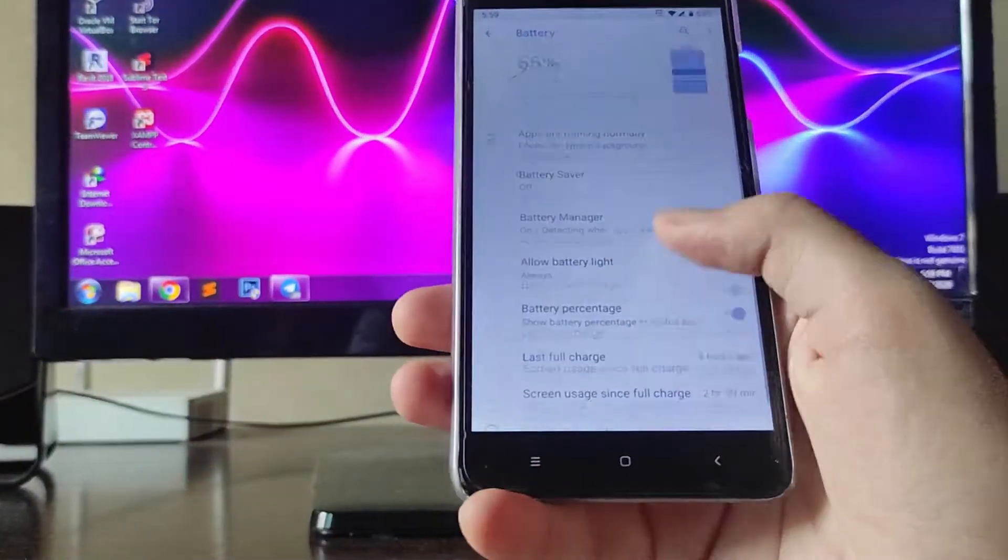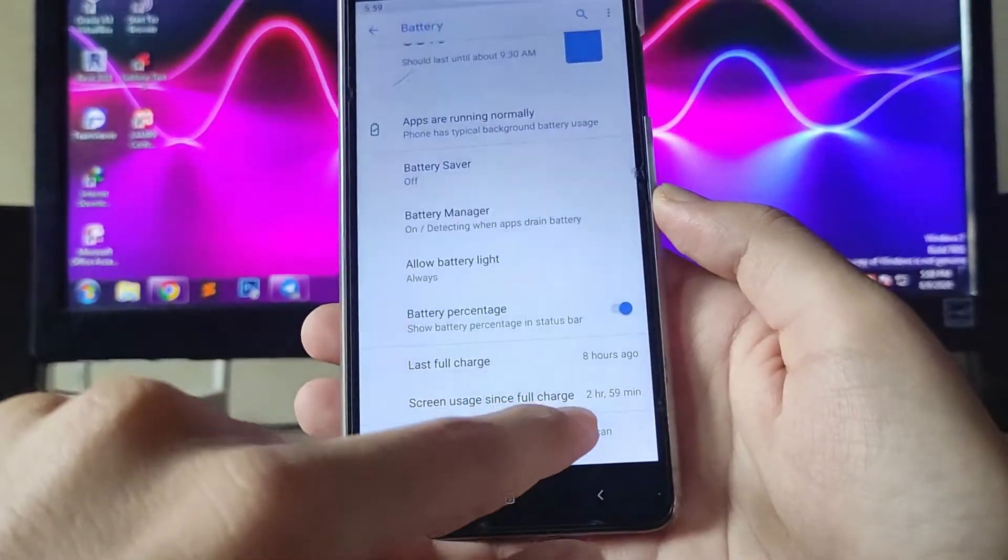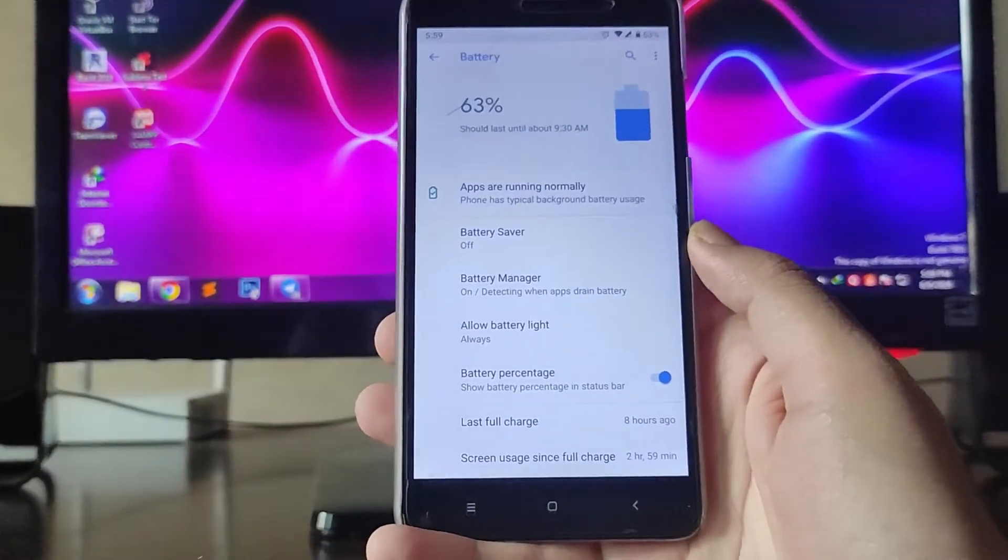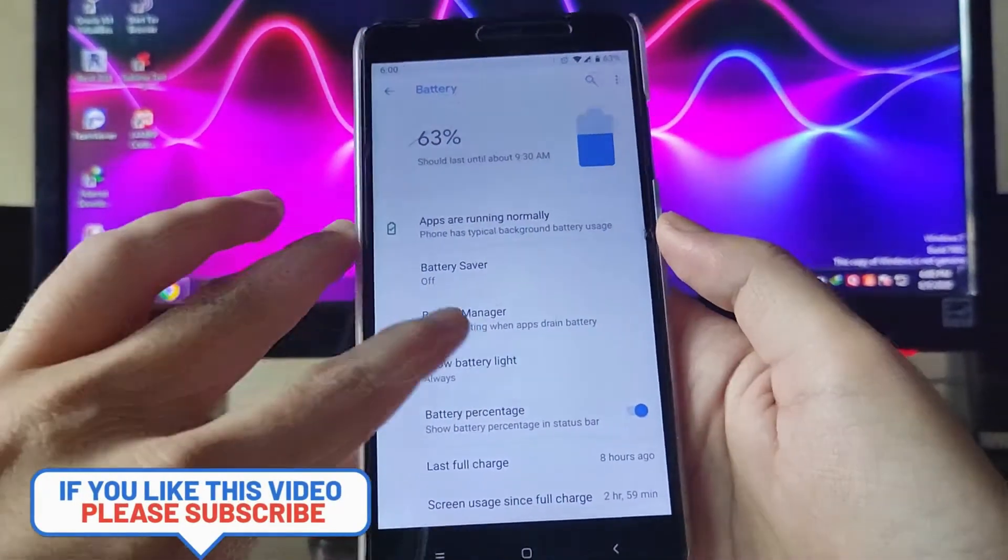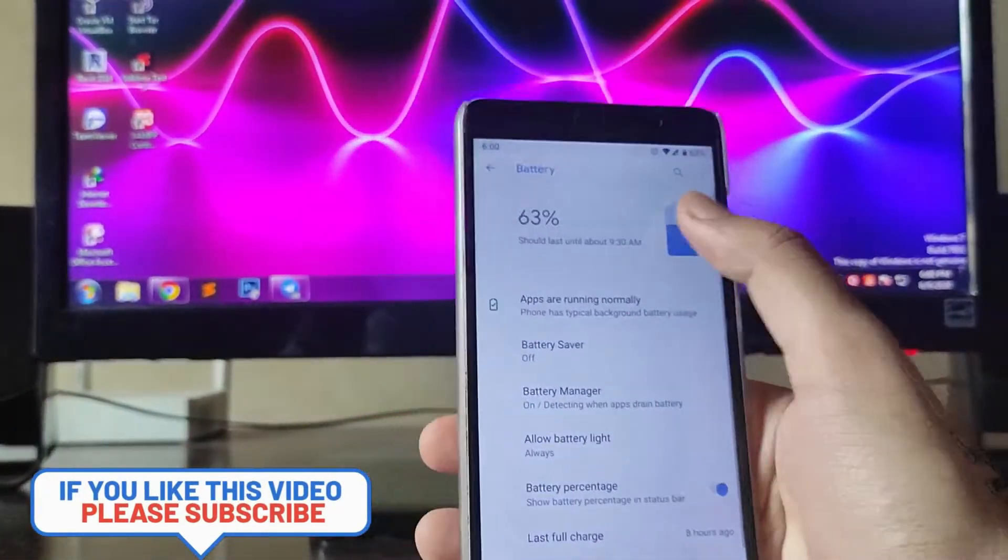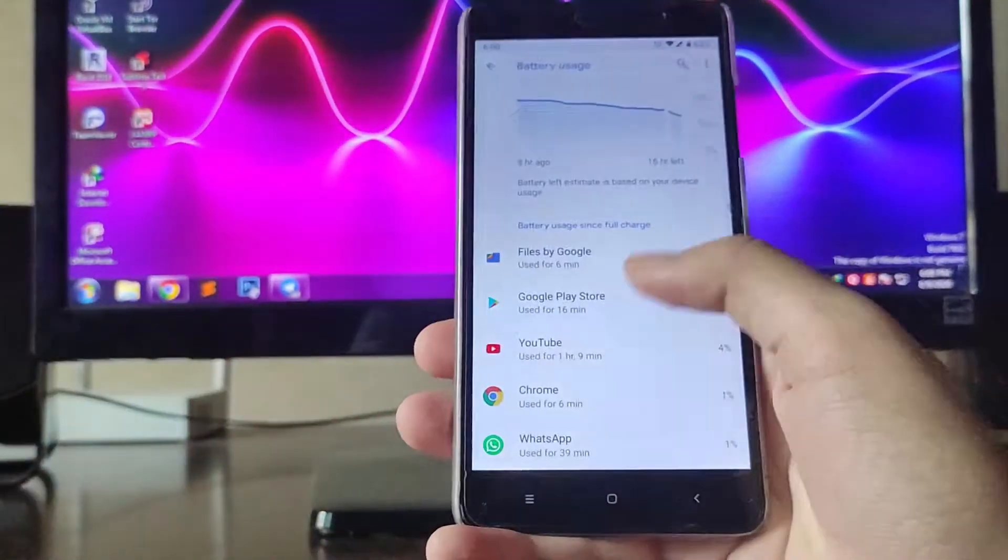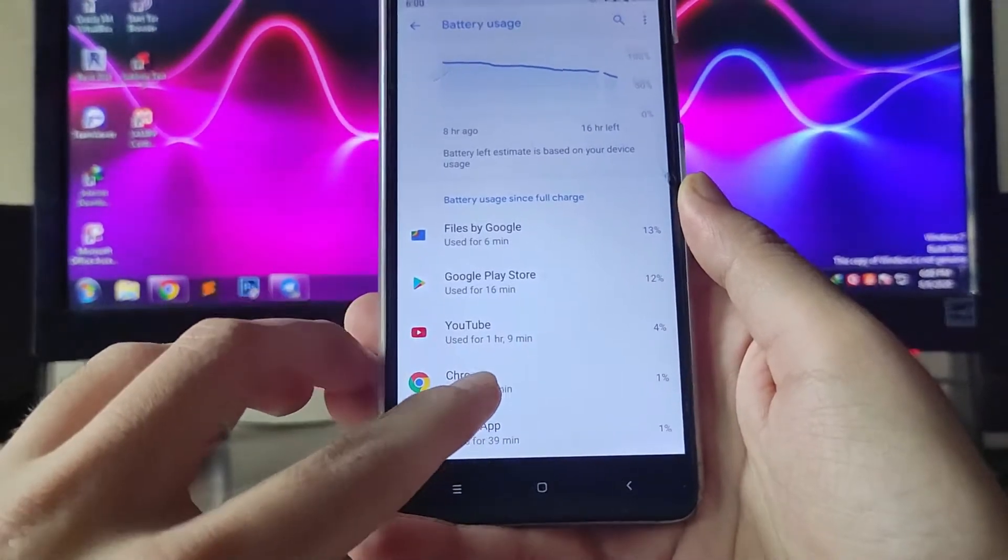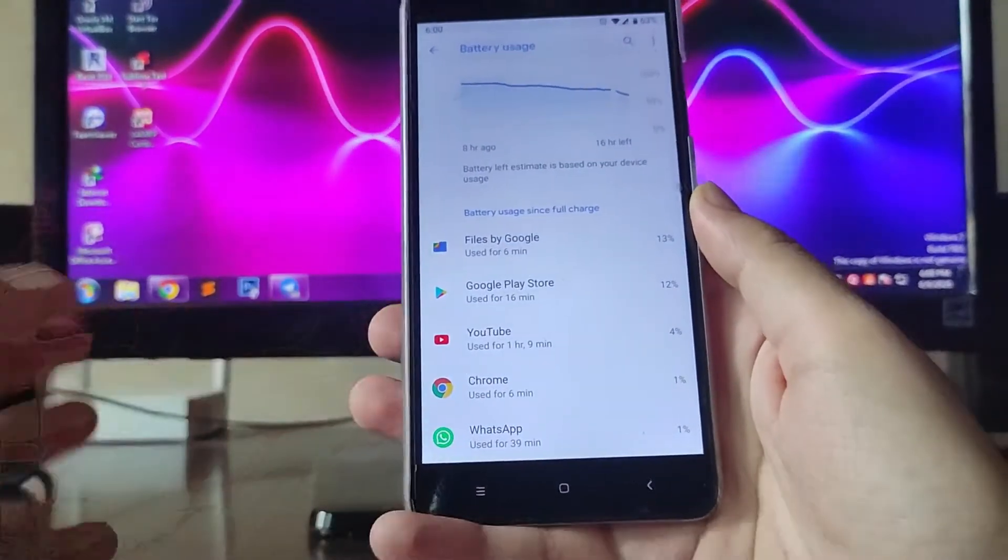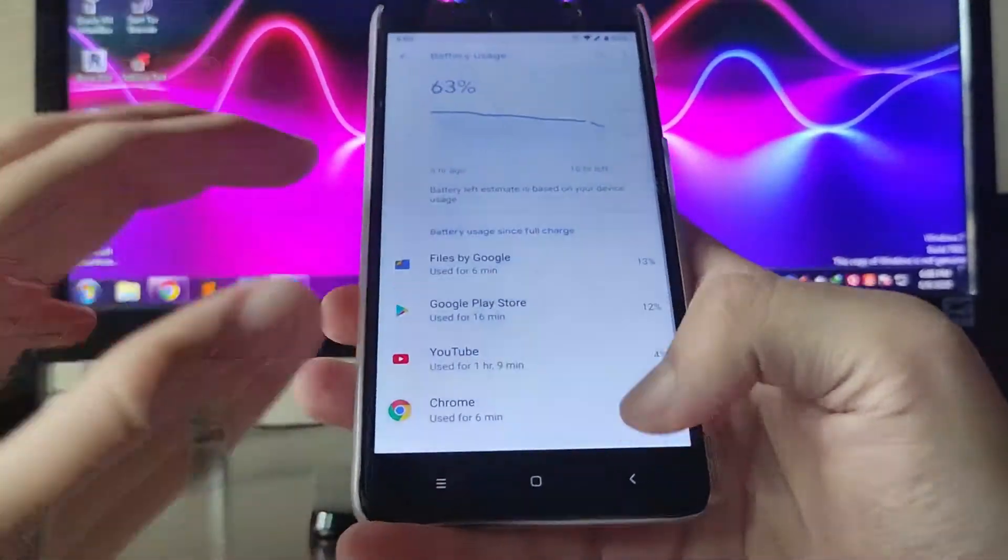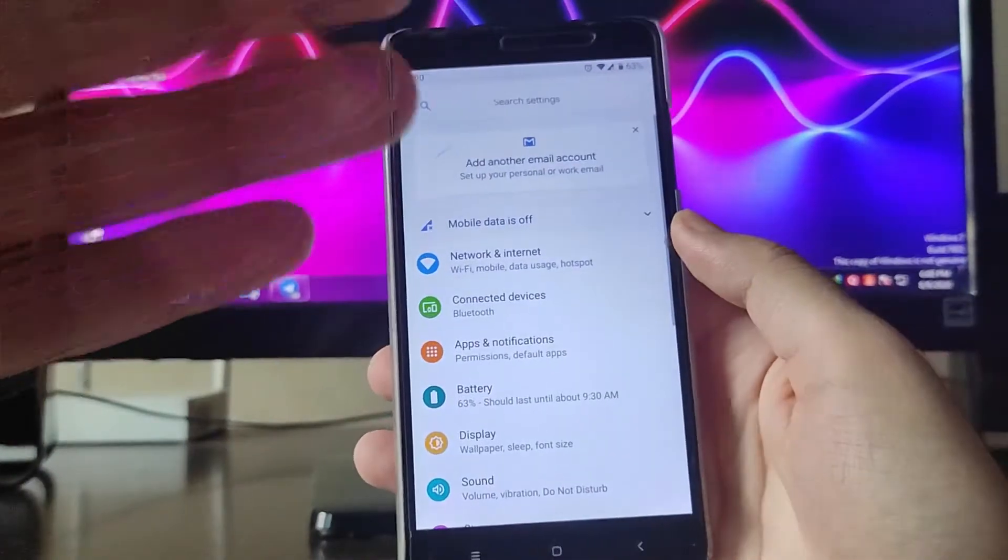Going to the battery, as you can see the screen use since full charge is 2 hours and 59 minutes. I charged it around 94% and still 63% battery is available. So battery backup on this ROM is just amazing. As you can see the battery stats, YouTube was used maximum at 109 minutes, then 39 minutes of WhatsApp, and file and play stores and all that stuff. So battery life here is just amazing, no worries.